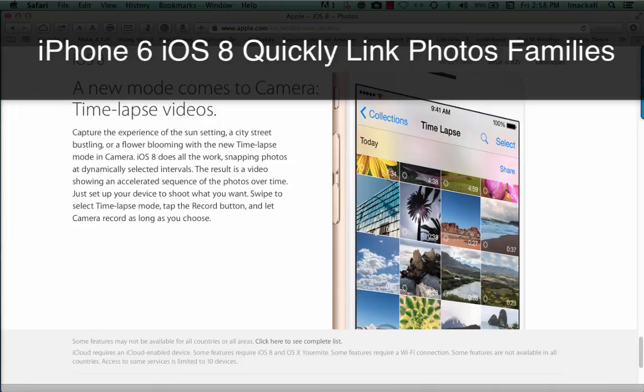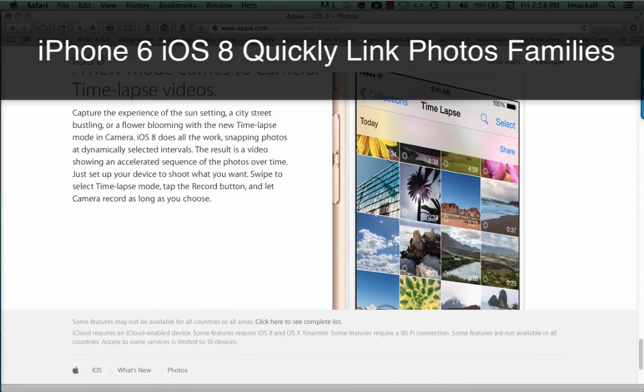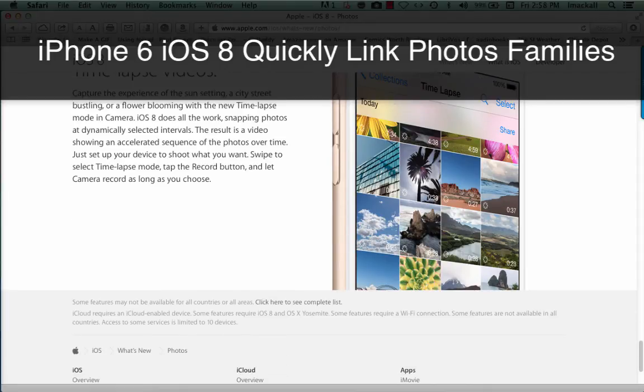The result is a video showing an accelerated sequence of the photos over time. Just set up your device to shoot what you want, swipe to select time-lapse mode, tap the record button, and let camera record as long as you choose.